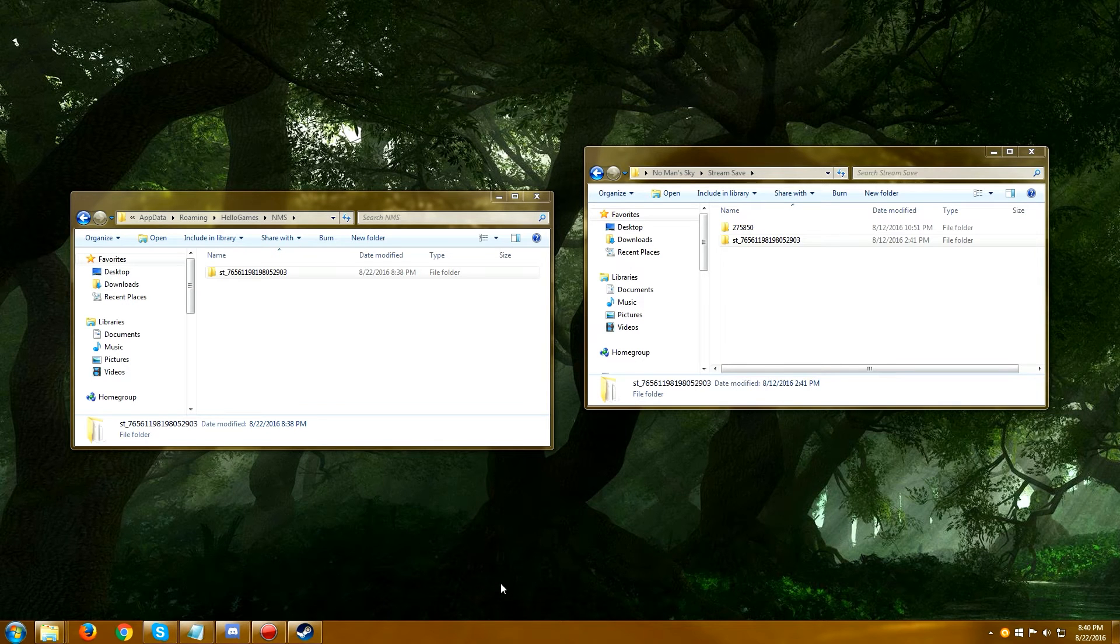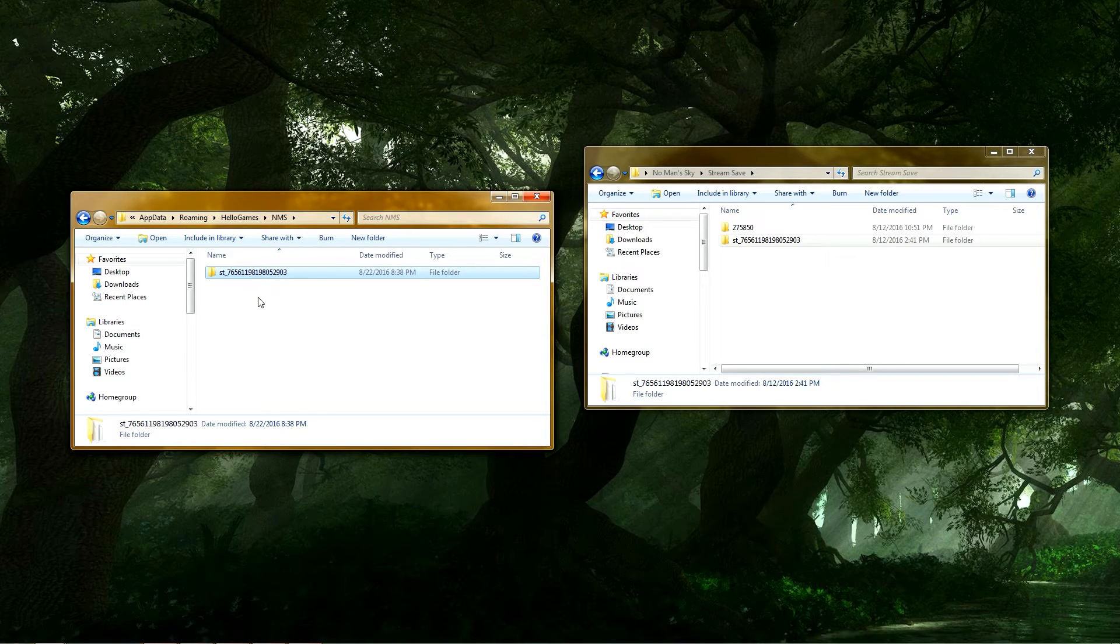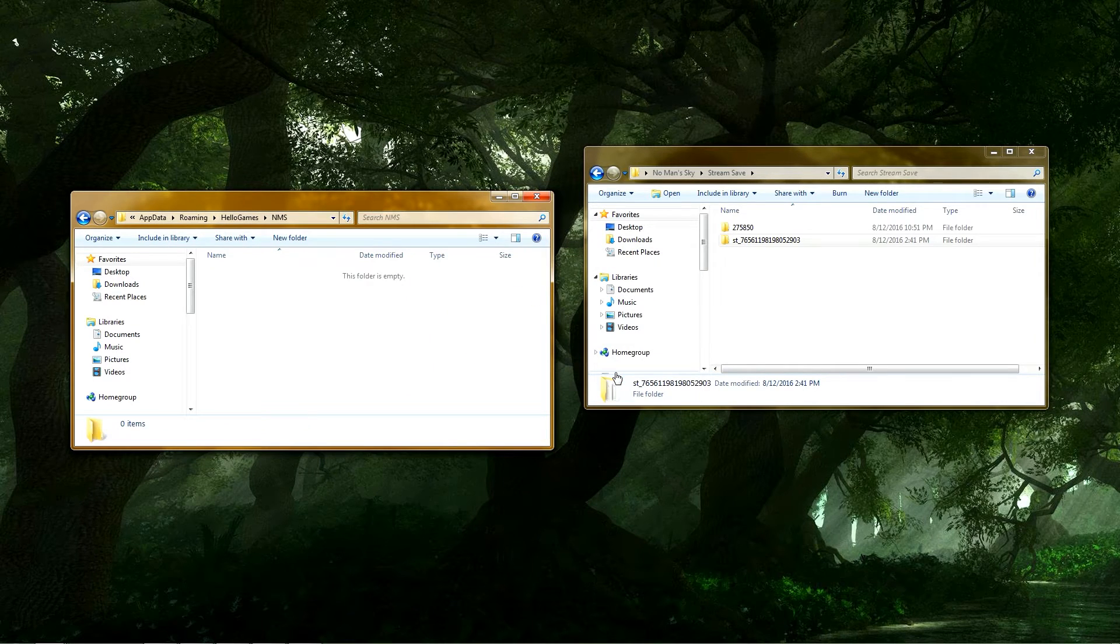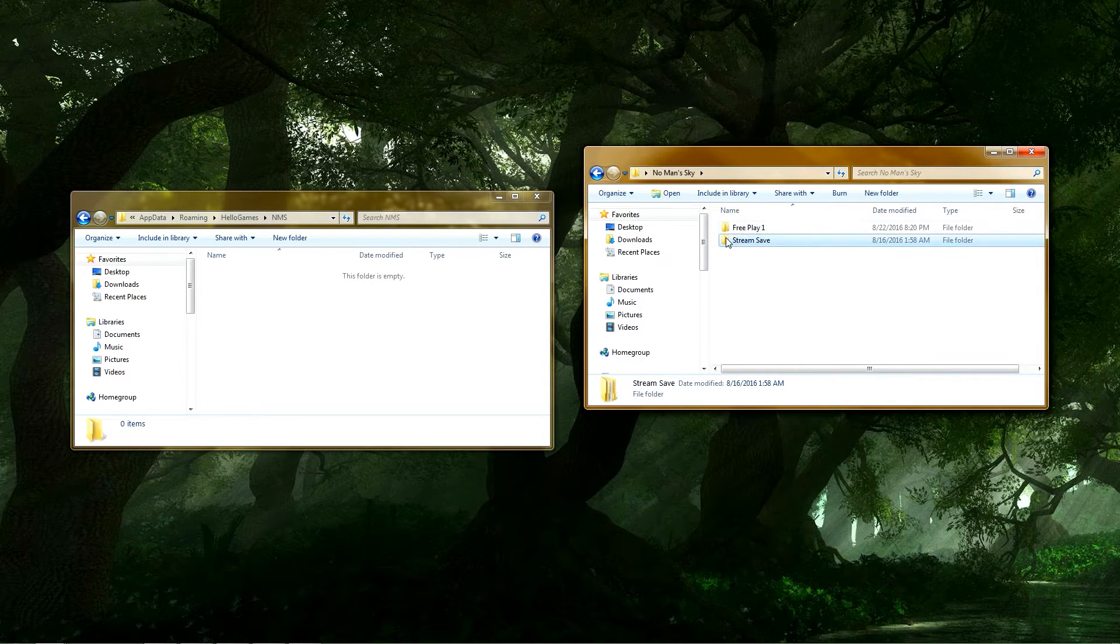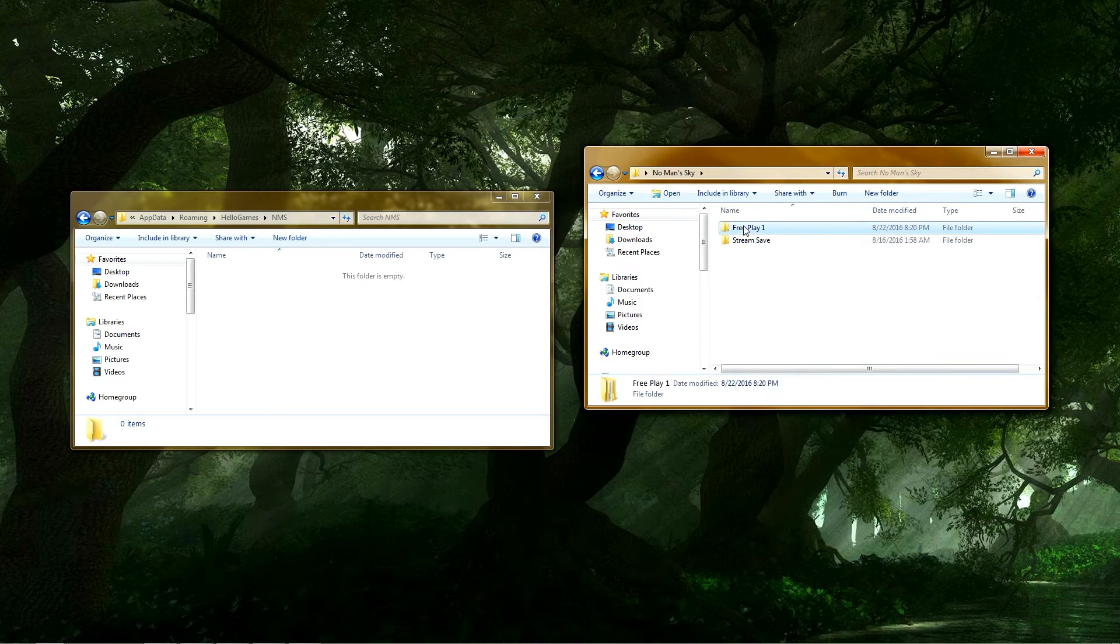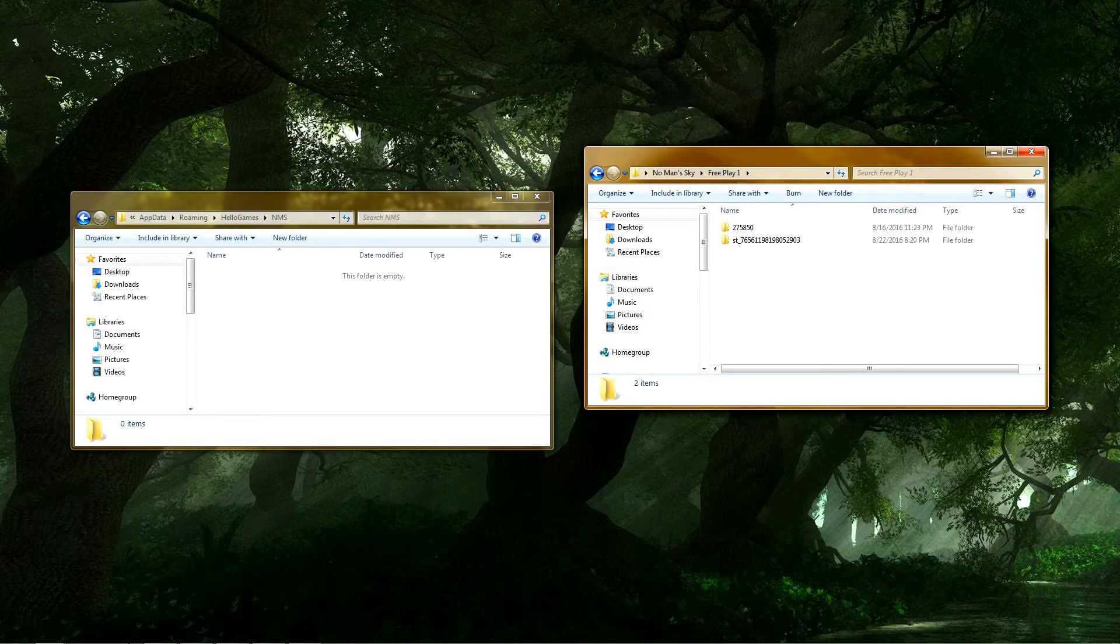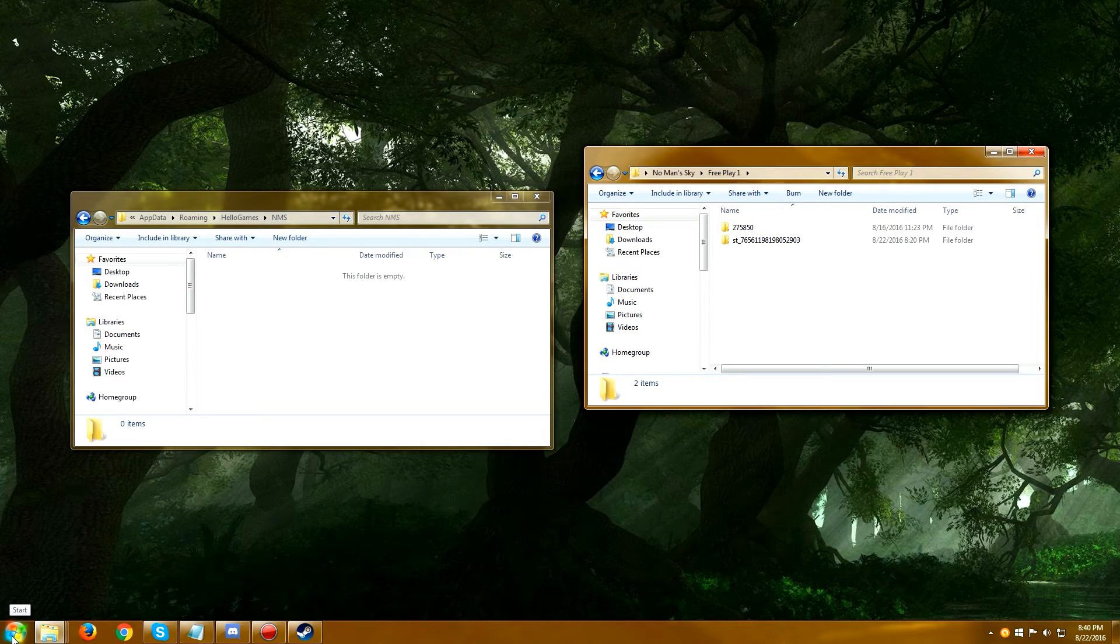So here now in the app data folder again, we're just this time, we're just going to completely delete this. This is okay. I could dig it out of the recycle bin if I wanted, but I still have my two saves here, right? I've got my stream save and I've got my free play save. So they're both safely in there. Now let's go ahead and start the game with this app data roaming Hello Games NMS folder empty.